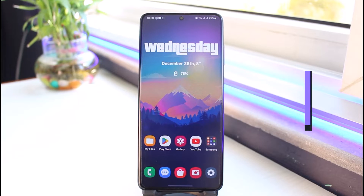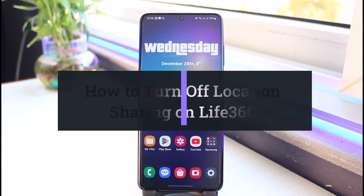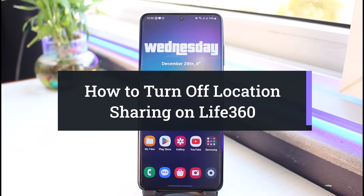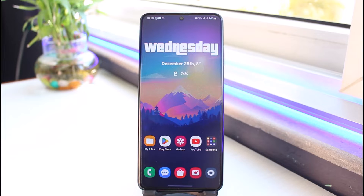How to turn off location sharing for Life360. Hi everyone, welcome back to my channel. I'm Bimul from App Guide, and in today's guide video I will show you how you can turn off location sharing for a Life360 circle. Make sure to watch the video till the end.